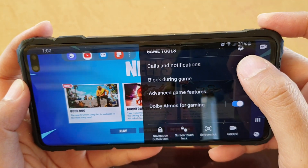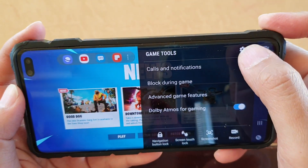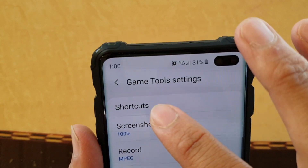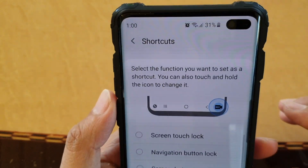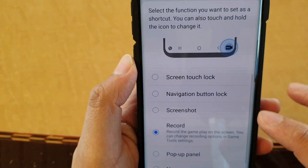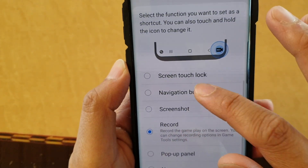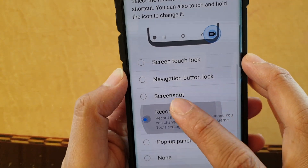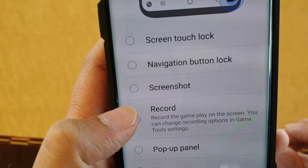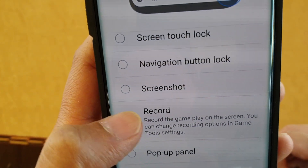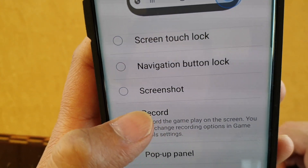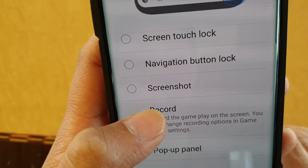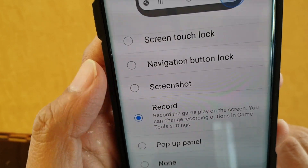Then tap on the settings icon at the top, then tap on shortcuts. Down the list, tap on the record option. This will record the game play on the screen. You can change the recording options in game tool settings.